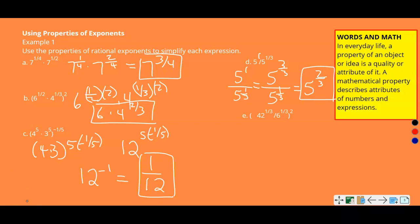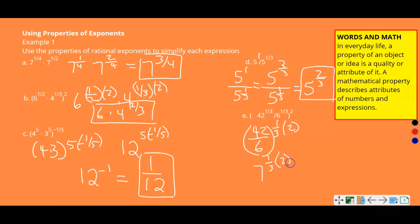Part E: 42 to the one-third divided by six to the one-third, all of that quantity squared. Since both numbers are raised to the one-third power, use the power-of-a-quotient property to rewrite this as 42 divided by six, to the one-third, squared. 42 divided by six is seven, so we have seven to the one-third squared. One-third times two is two-thirds, giving a final answer of seven to the two-thirds power.